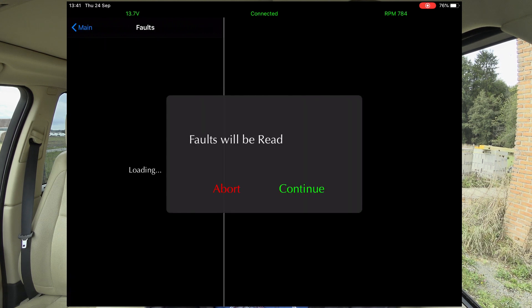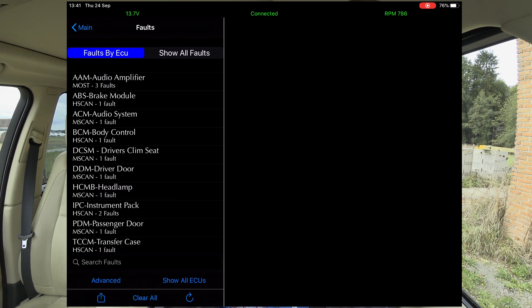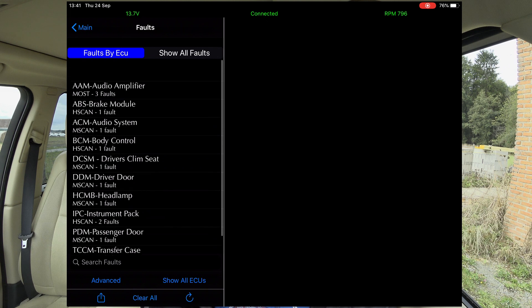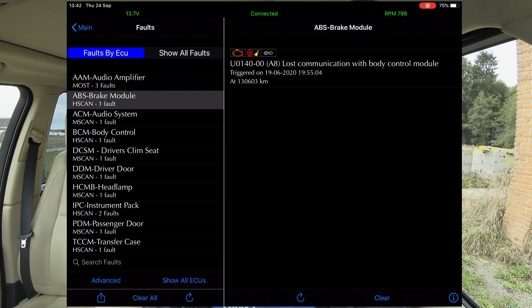We're going to touch faults first. Faults will be read — continue. So it scans the modules, goes for all the ECUs. I'm not sure how many ECUs are on this car; it'll say in a minute when it gets to the end. There will be fault codes, same as last time. Transfer case fault. Audio amplifier, ABS brake module — lost communication, triggered on the 19th of June at 130,000 kilometres. We're on 131,000, so that was nearly 1,000 kilometres ago. It could be anything, but it's not causing any problems.